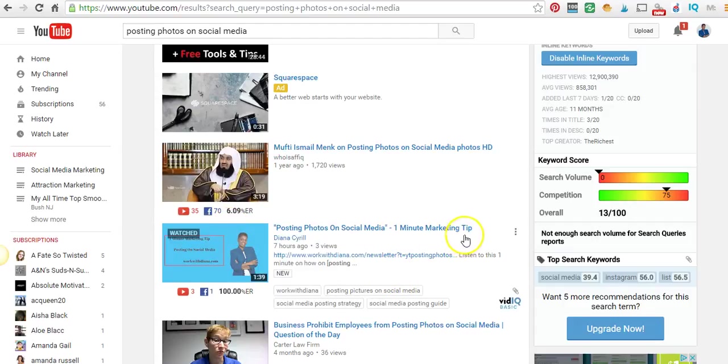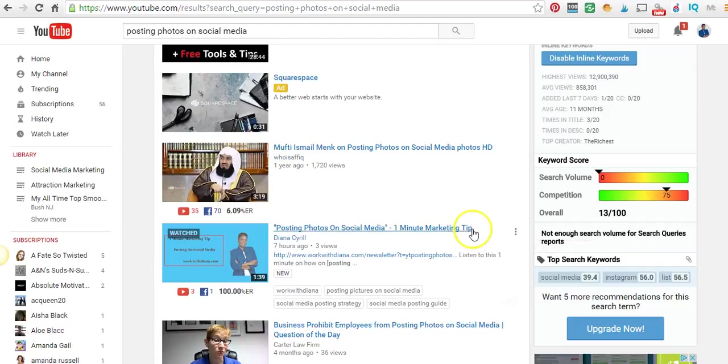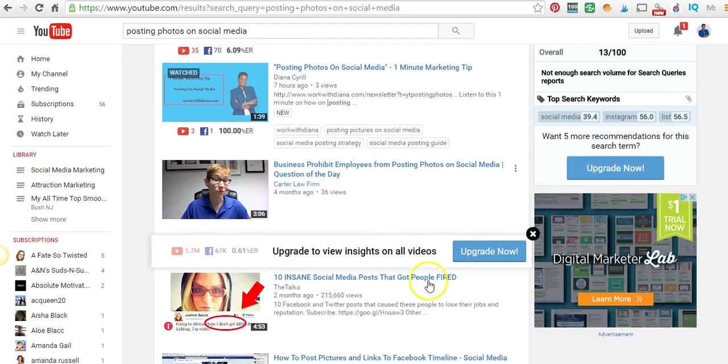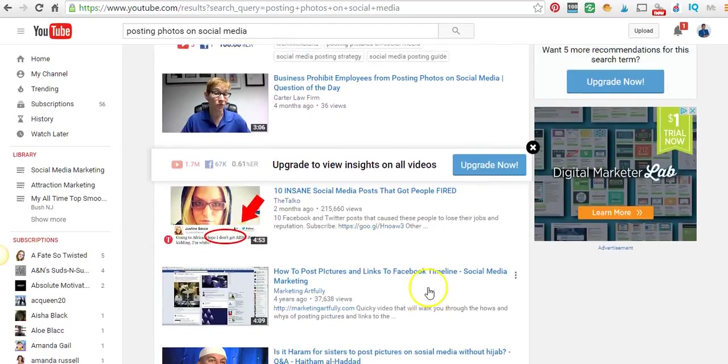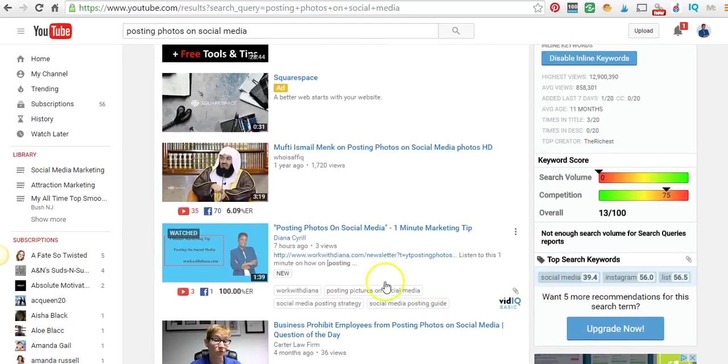Sure enough, after I uploaded it to YouTube last night, it was on the first page. It was a little bit low, further down. But like I said, seven hours later, it's here and it's already gotten three views.